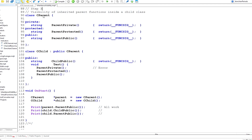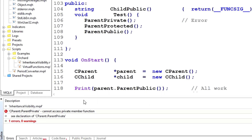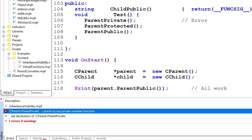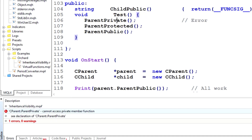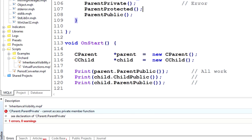Next, I'm still leaving the parent class untouched, and the script is the same — calling ParentPublic, ChildPublic, and ParentPublic through the child object. But I've now added a method inside the child class where I'm directly calling the parent's Private, Protected, and Public methods. If I compile that, you'll see that, as expected, I can't call the Private method of the parent class, but I can call the Protected method from within the child class — even though I could not call the Protected method from the script earlier.